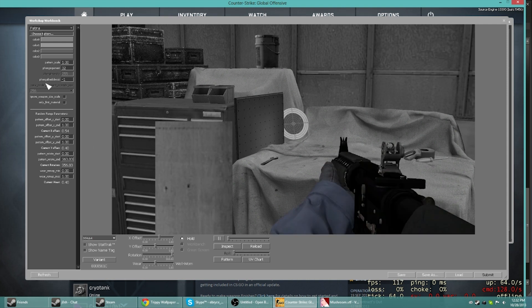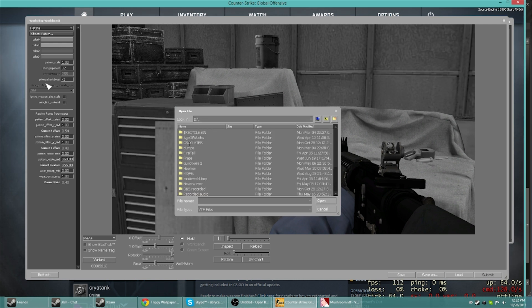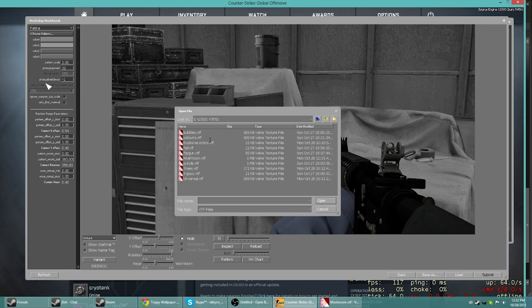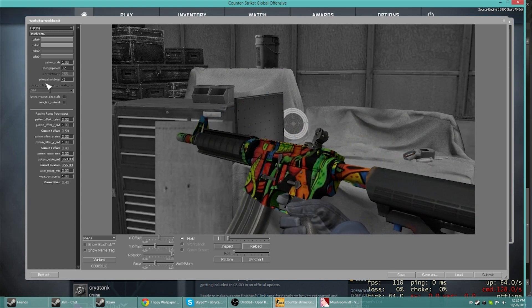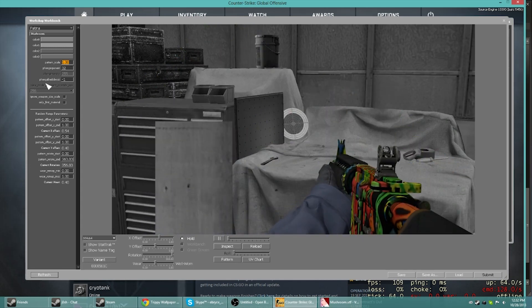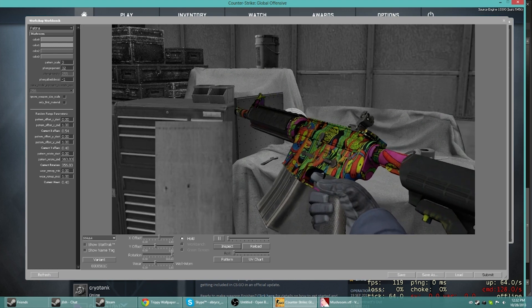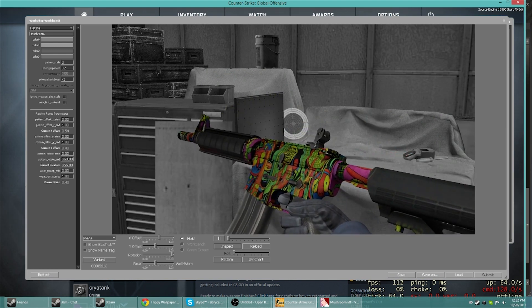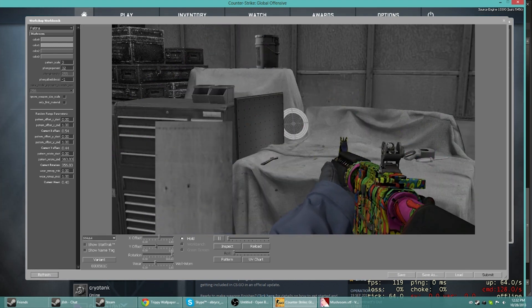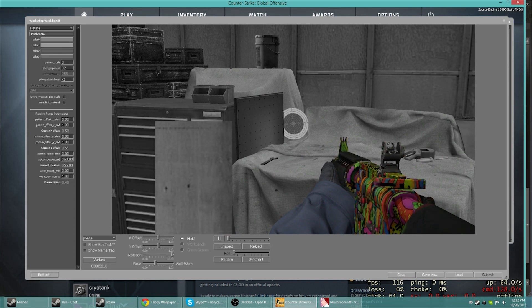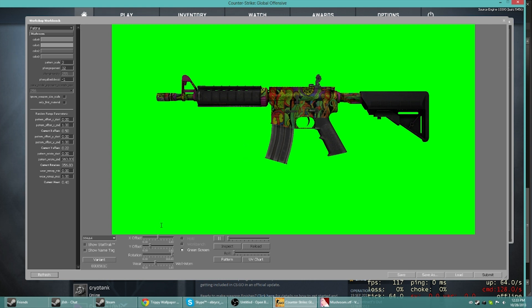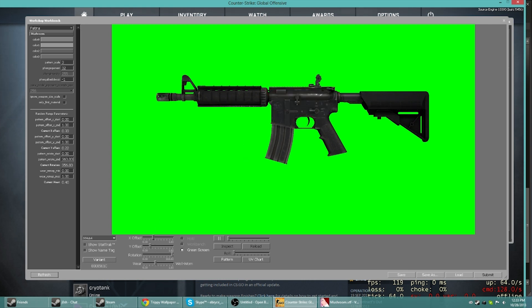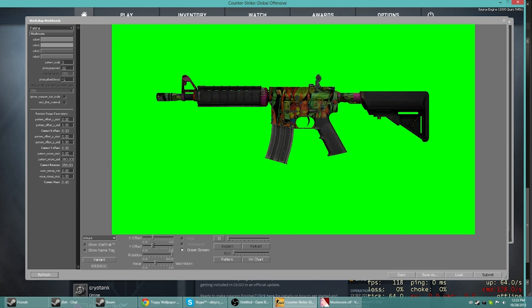I'm going to go ahead and choose my pattern, and this is where you're going to have to remember where you put your last one. I put mine in CSGO VTS and I saved it under mushroom. So now we've got the mushroom right here. I'm going to play around with it for a second. Your scaling can make the image smaller. If you make it too small, it'll start copying itself. You've got the Y offset and the X offset, so this kind of just moves around the image a little bit. I kind of want my face back.